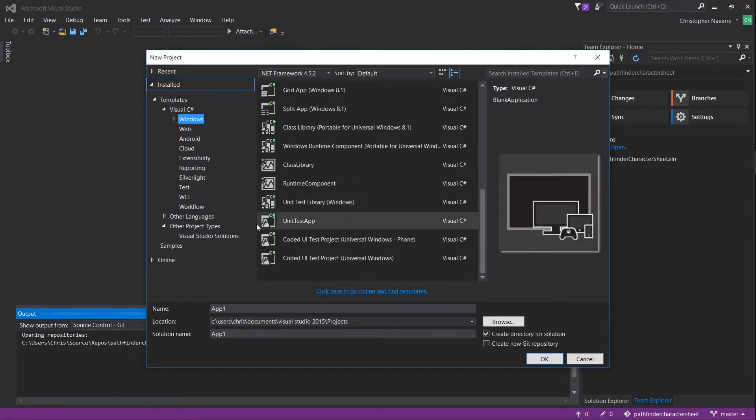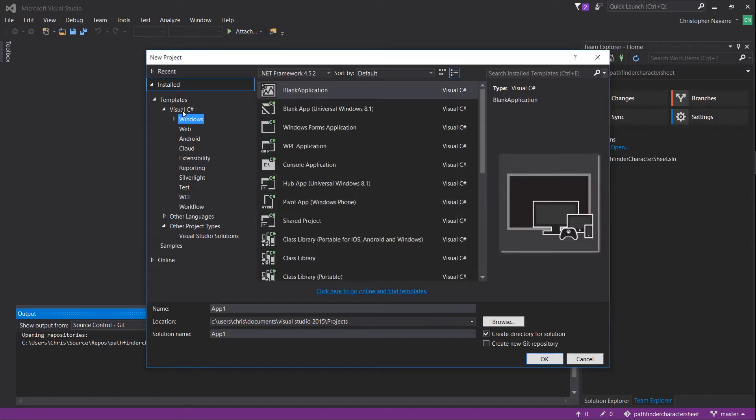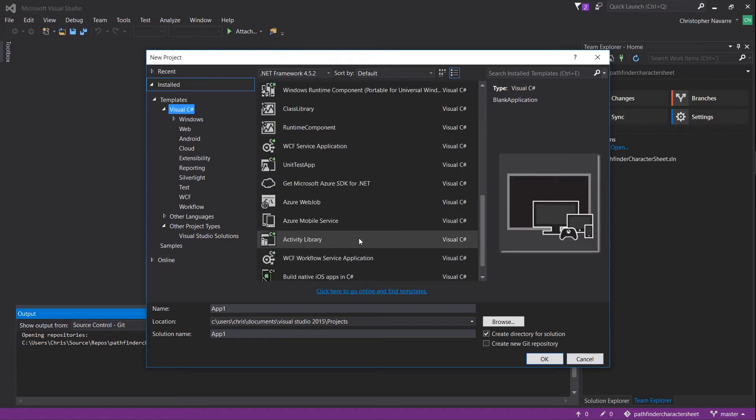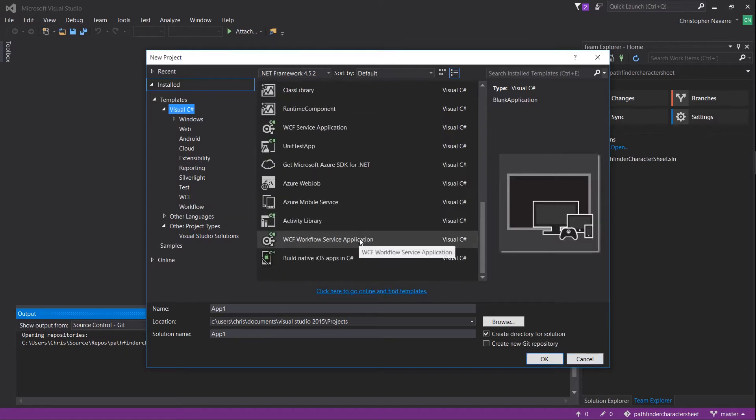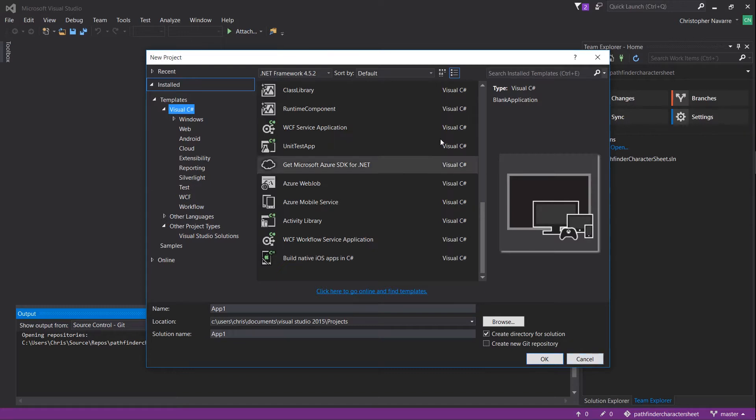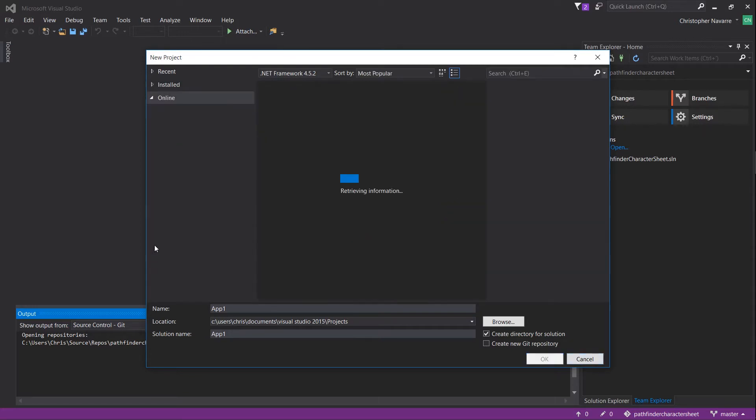So if you installed Visual Studio and you go into the new project menu but you don't see cross-platform listed under Visual C-Sharp, which would be where cross-platform for Xamarin.Forms applications would be listed, then you probably have an issue there.